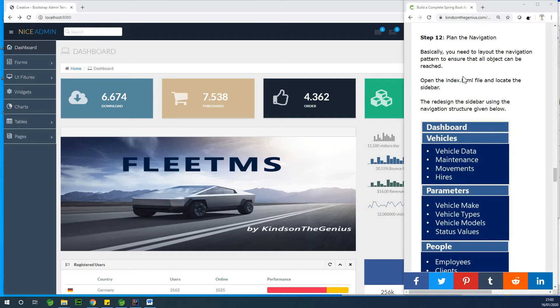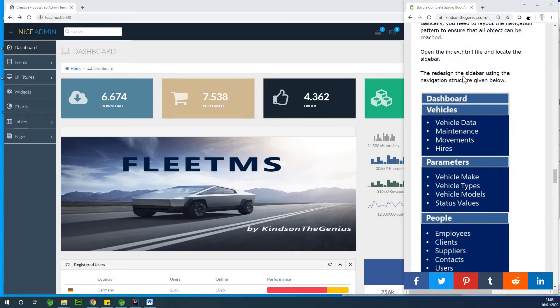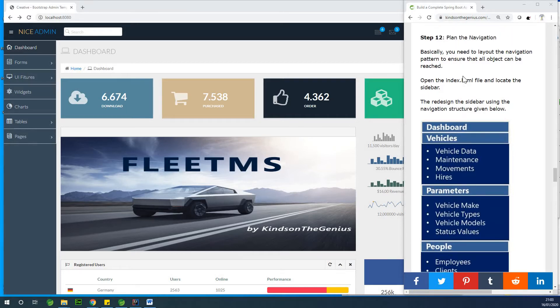So this is what our navigation looks like. Just to remind you, if you've not subscribed, please subscribe so that you don't miss any updates.